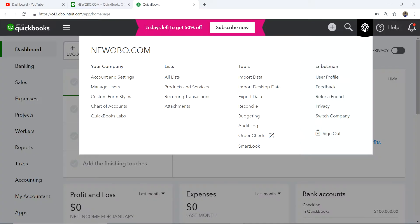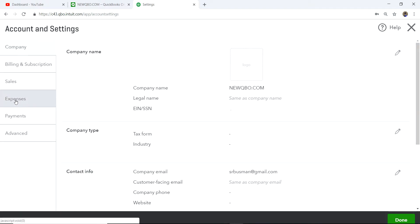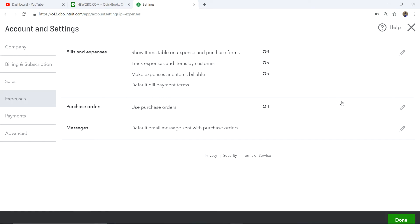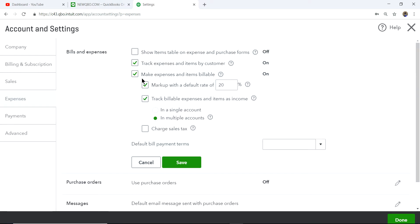While you are on Account and Settings, this next part is very important. You need to set up how you are billing expenses back to customers — whether you're just tracking or billing back with some markup. You need to click on that option and check the box. You can set up a default markup rate so you don't have to type it every time. For example, based on this setup you would markup 20% and then bill to your customers.